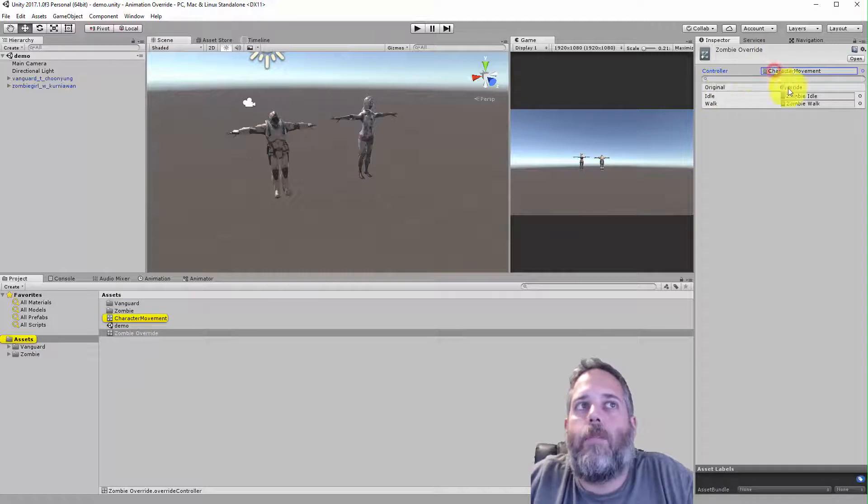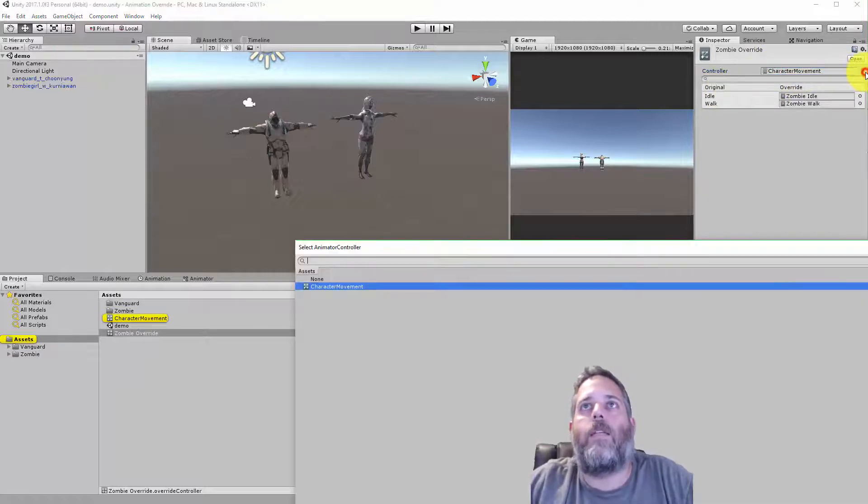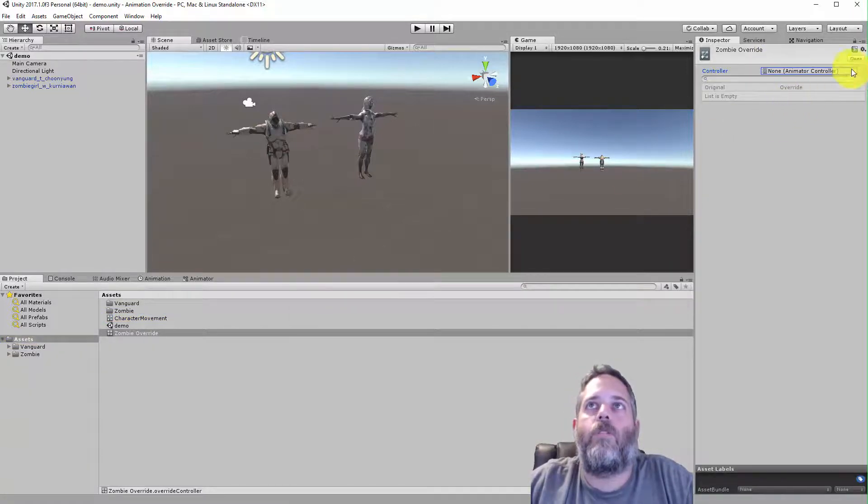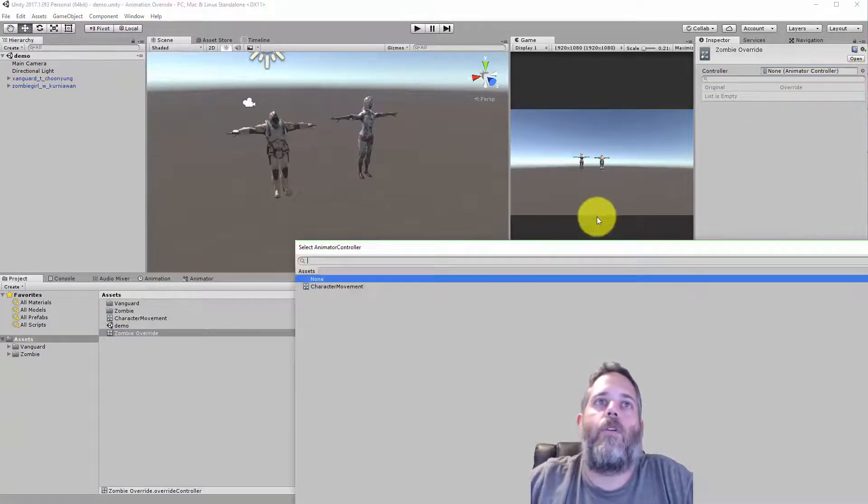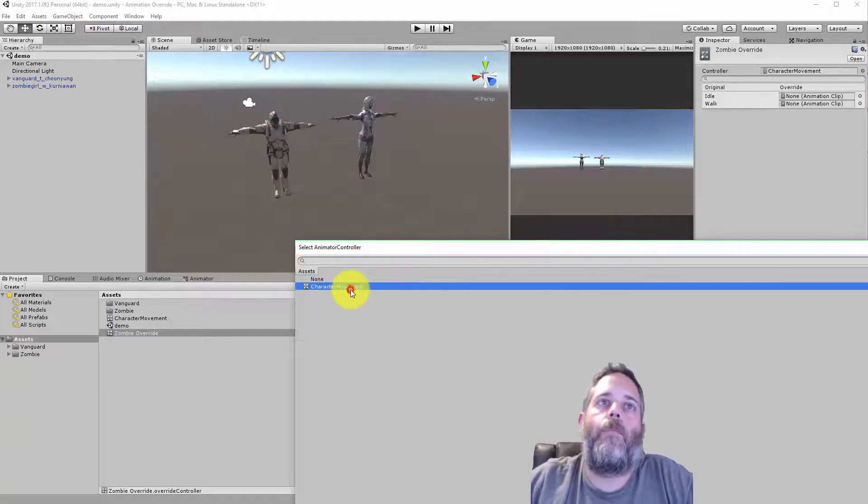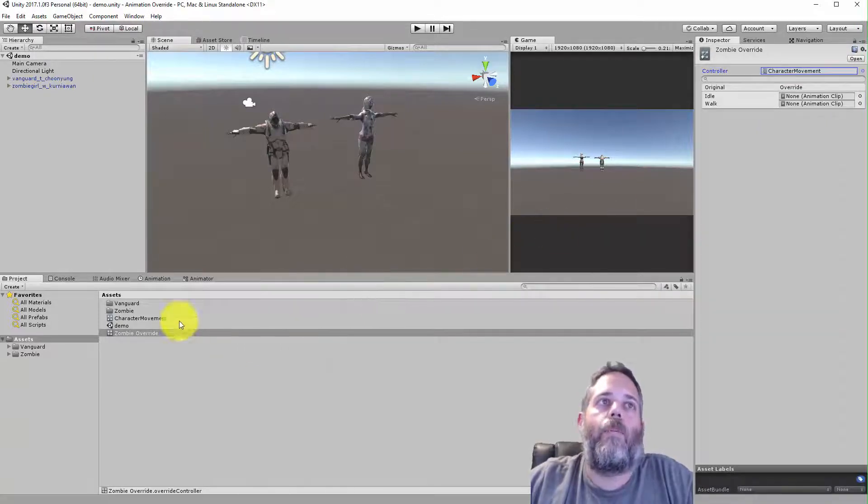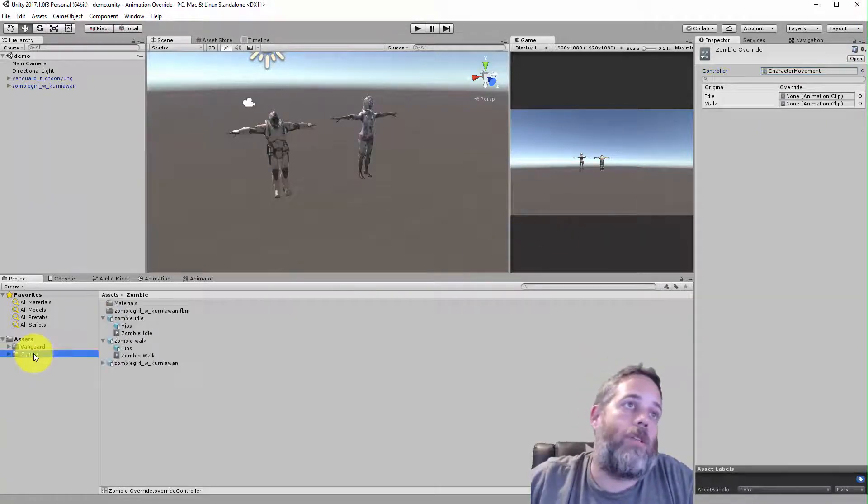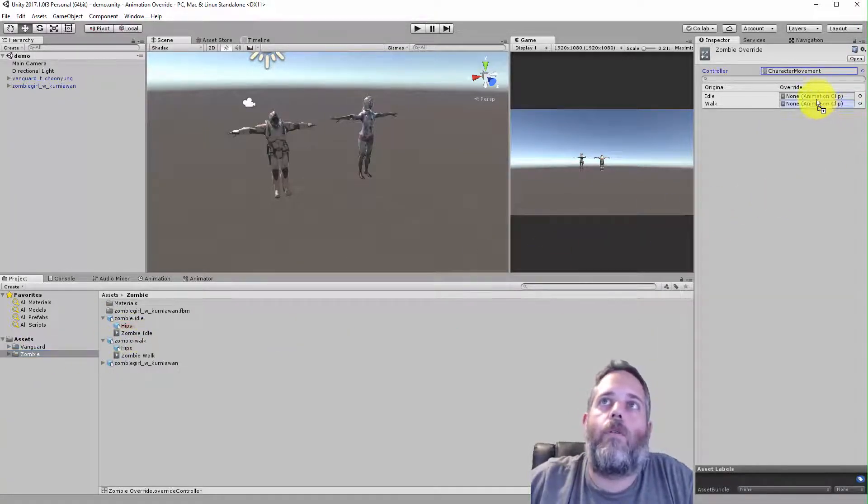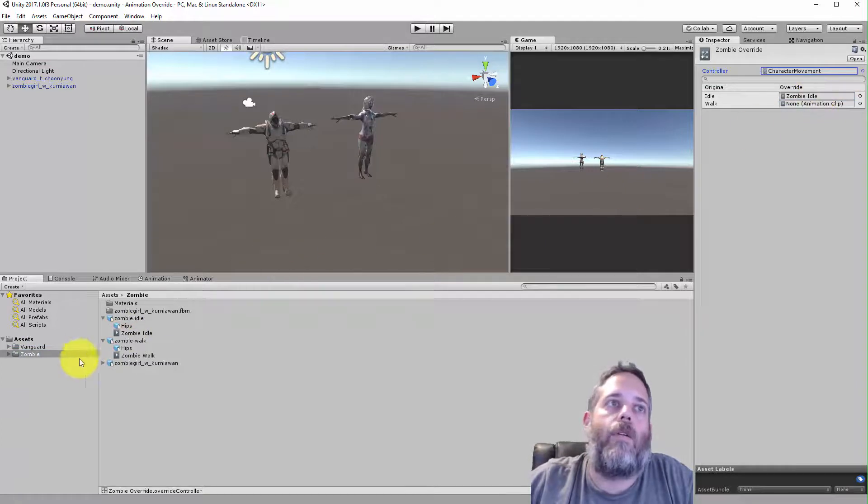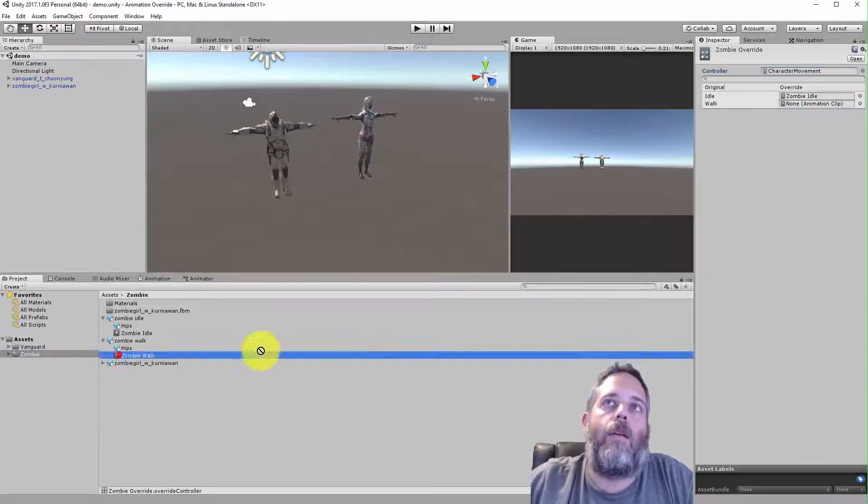And now what I can do, oh, and don't forget the base controller right here. It's set to none by default. I had to select the character movement one, and then put in the animations. It looks like I'll be doing that again, so let's do it real quick. Zombie idle and zombie walk.